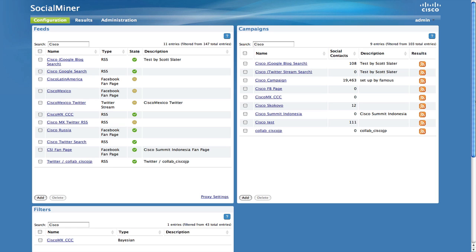Filters are applied at the campaign level and run against new social contacts as they enter the system. We suggest you become familiar with the basics of Cisco SocialMiner functionality before you begin working with filters. You should also have well-tuned searches before you begin to apply filters to your campaigns.